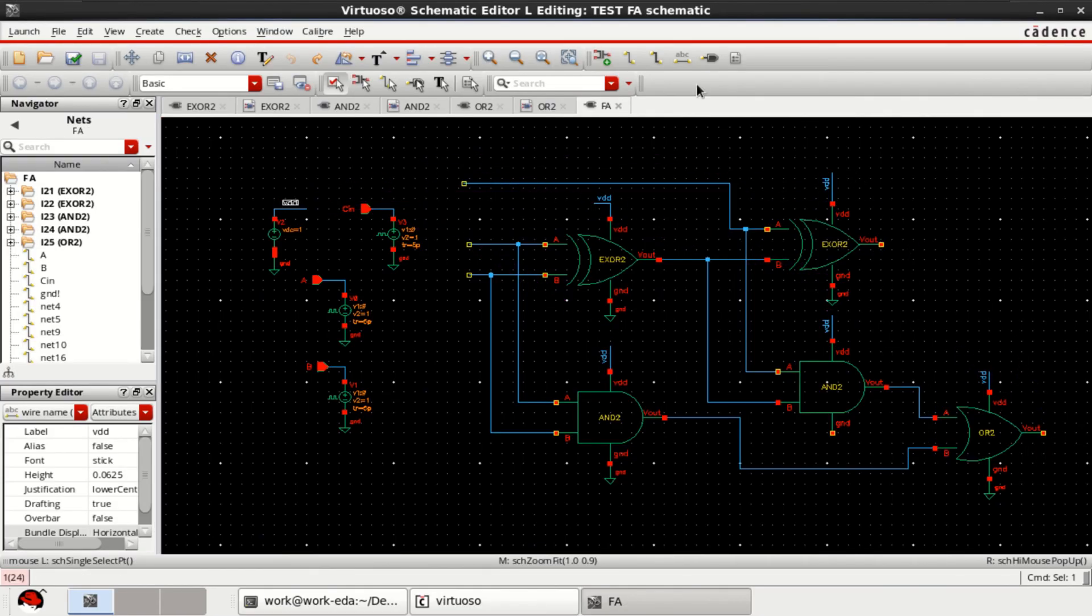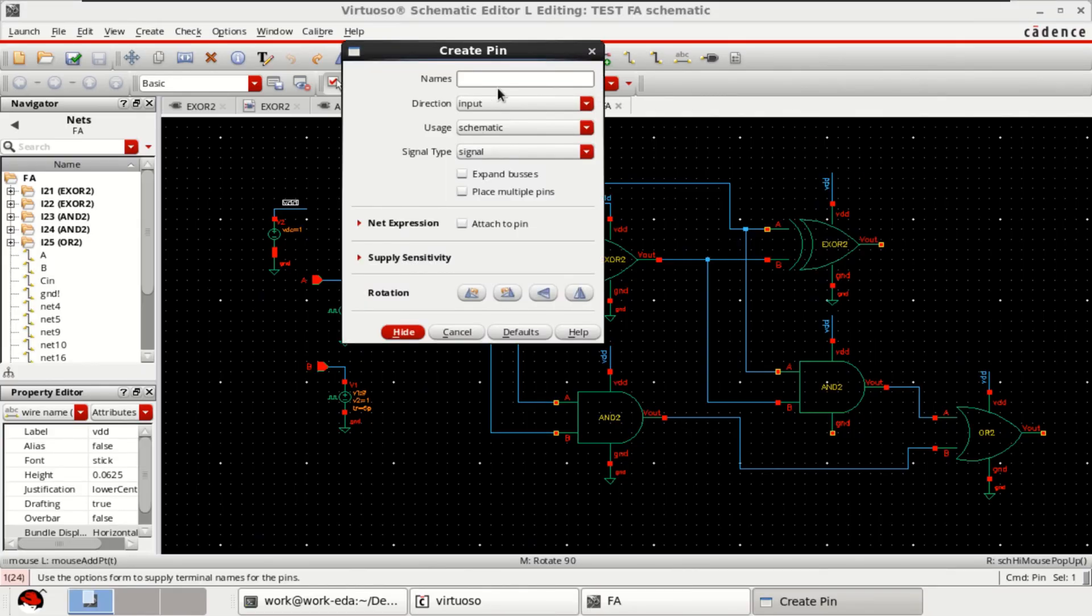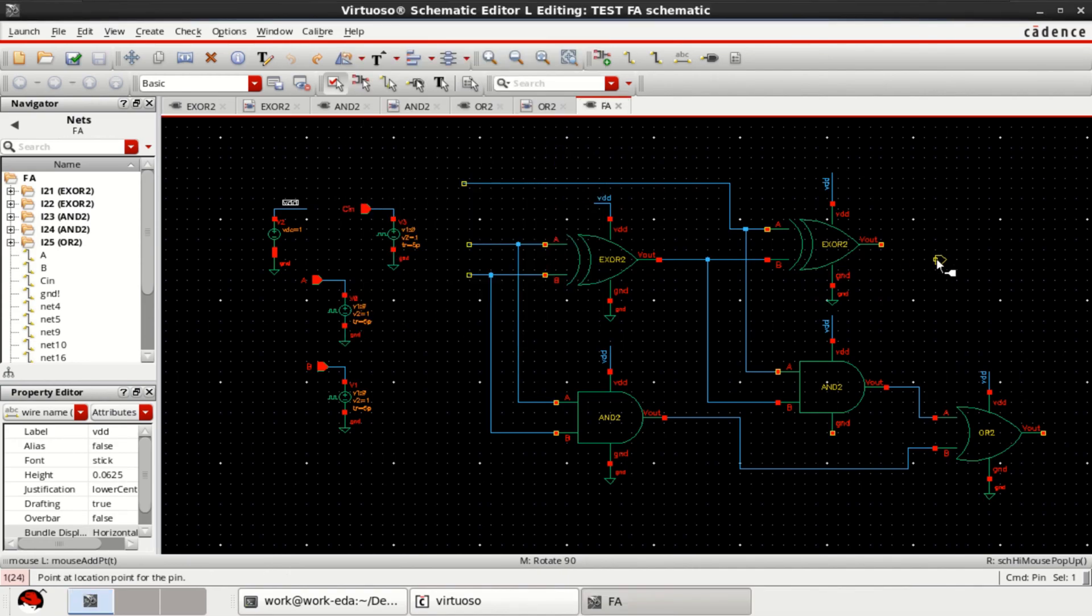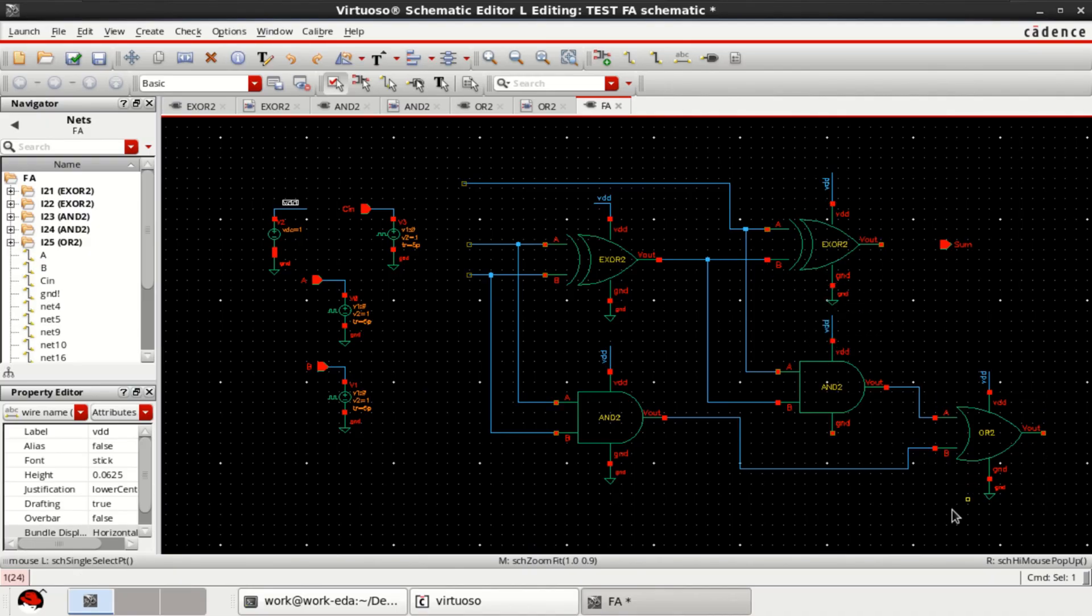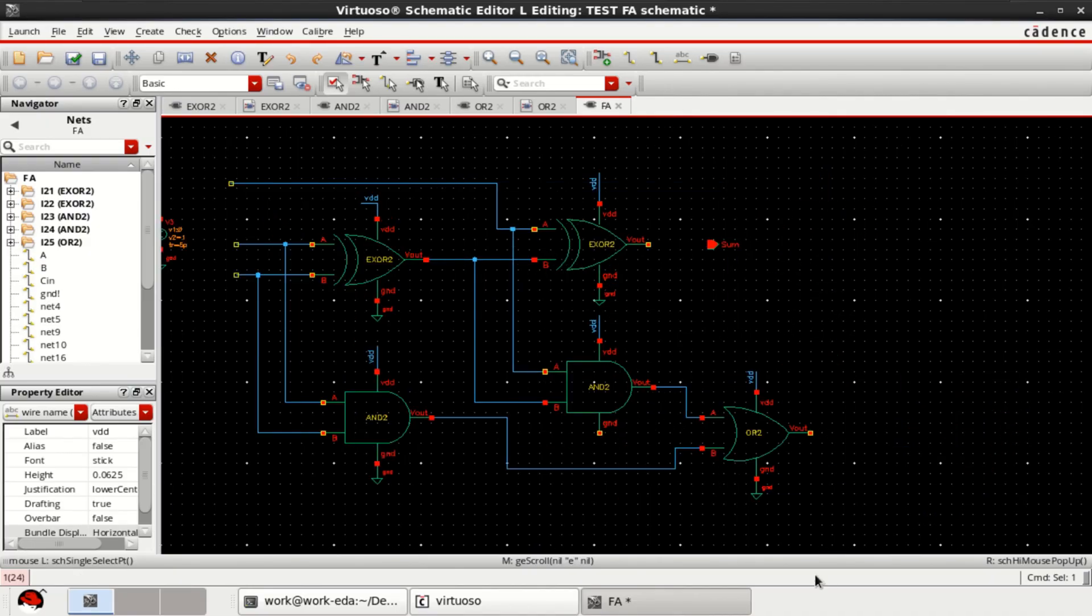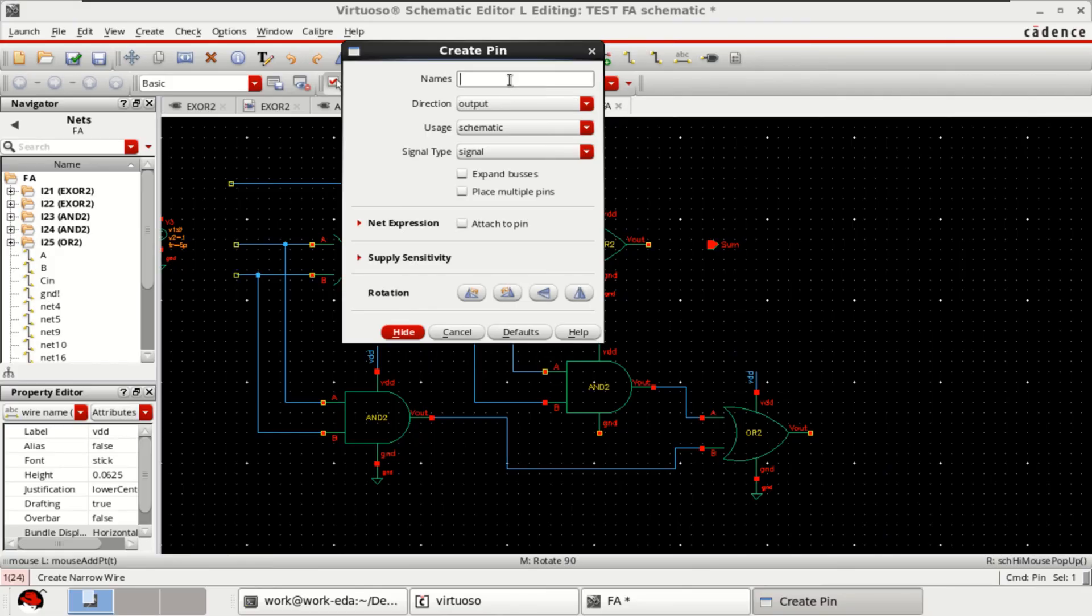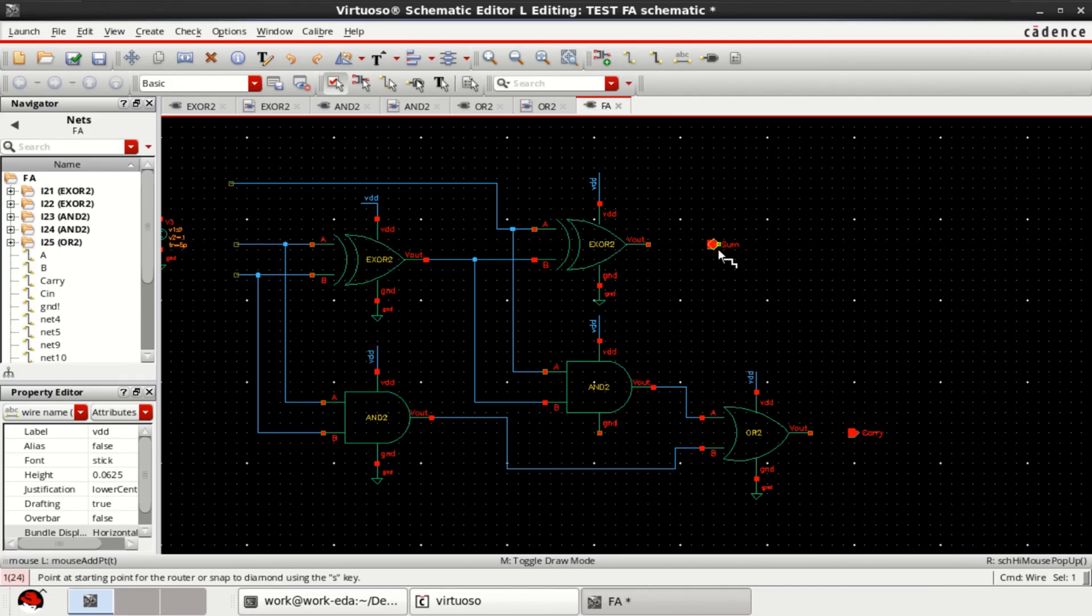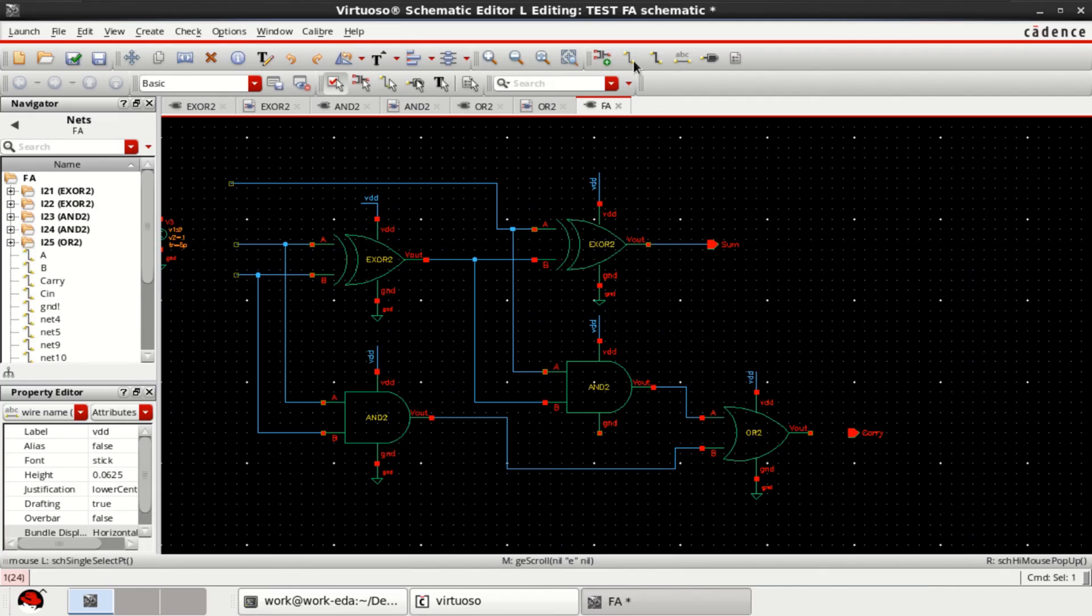The output is sum. I am using a pin with name as sum and direction is output. And this one connected with the Cout or carry. Direction is output. Connect this and this one.